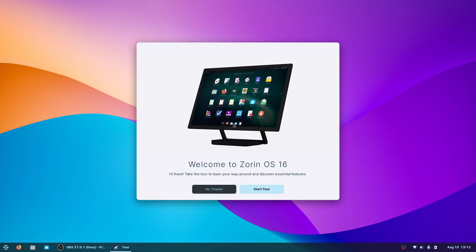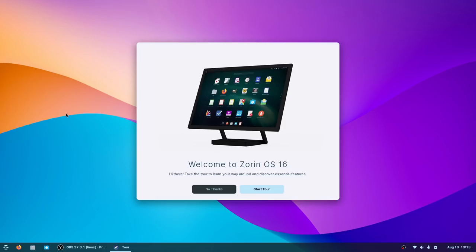That's been a brief walkthrough of Zorin OS 16 Pro. It launches on Tuesday August 17th along with the other Zorin OS editions — check it out at zorinos.com. Until the next video, take care and take care of each other. Thanks for watching!